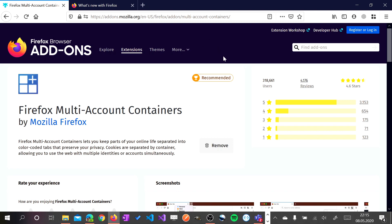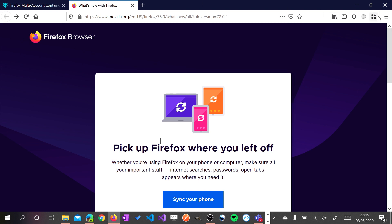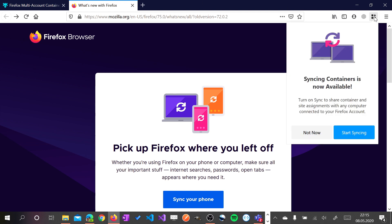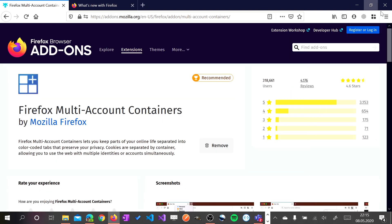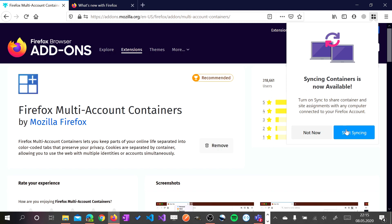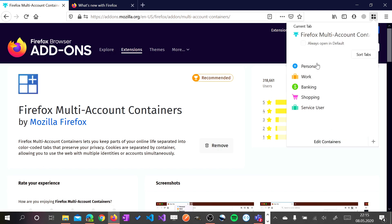Of course I already installed this plugin on my Firefox. And this is the extension. You need to click here. I don't want to synchronize this account.